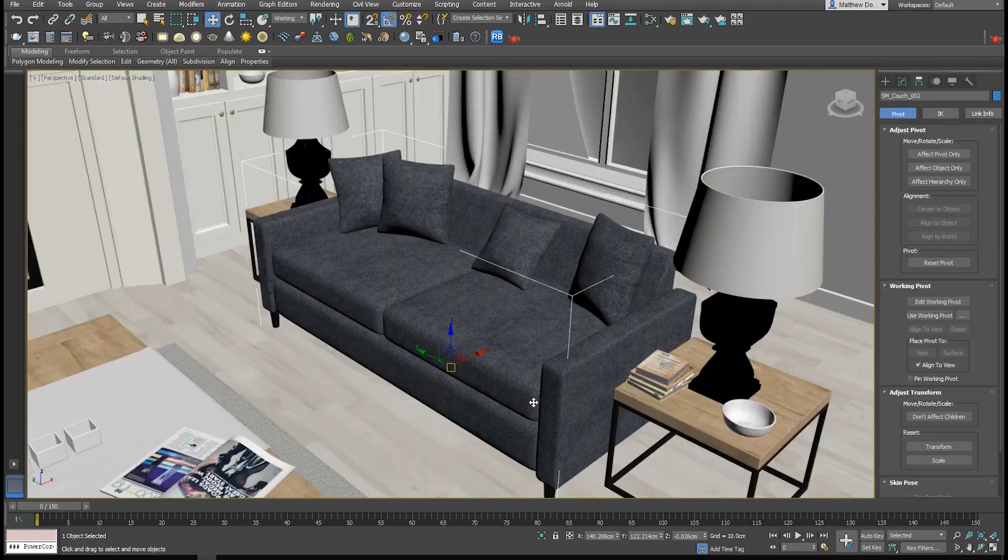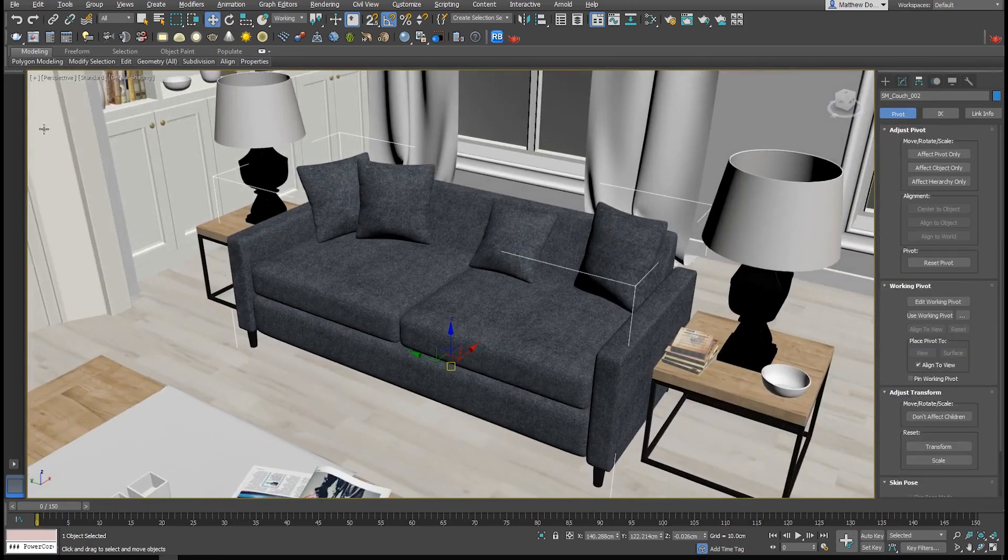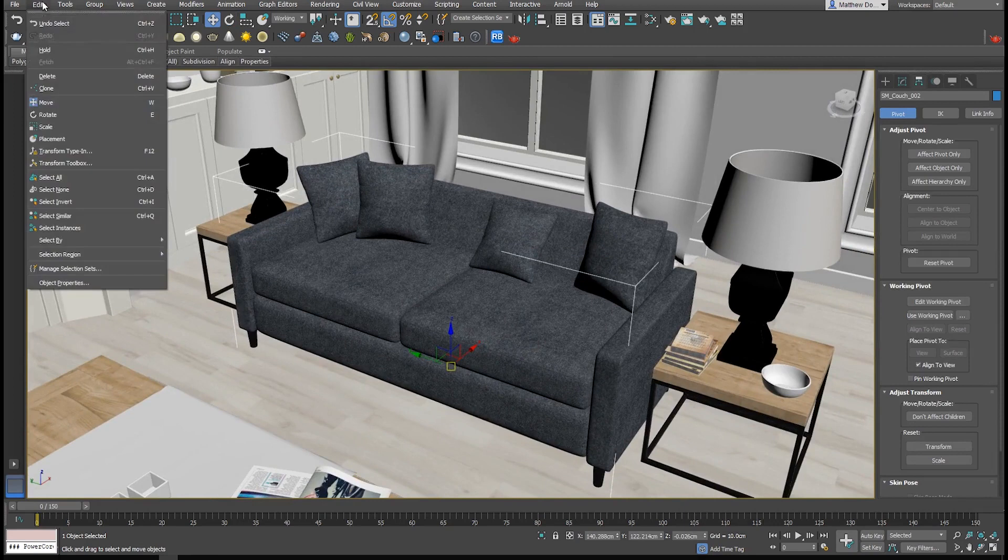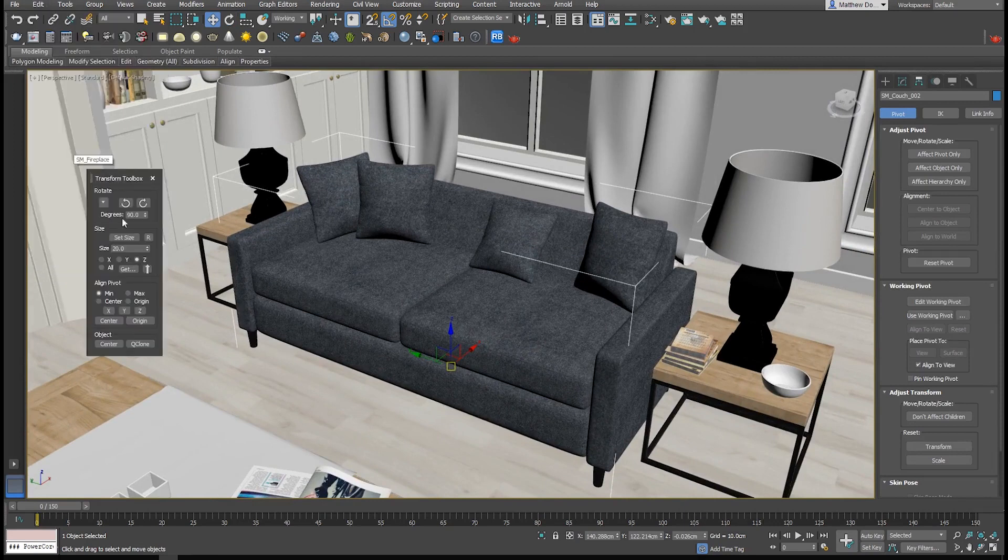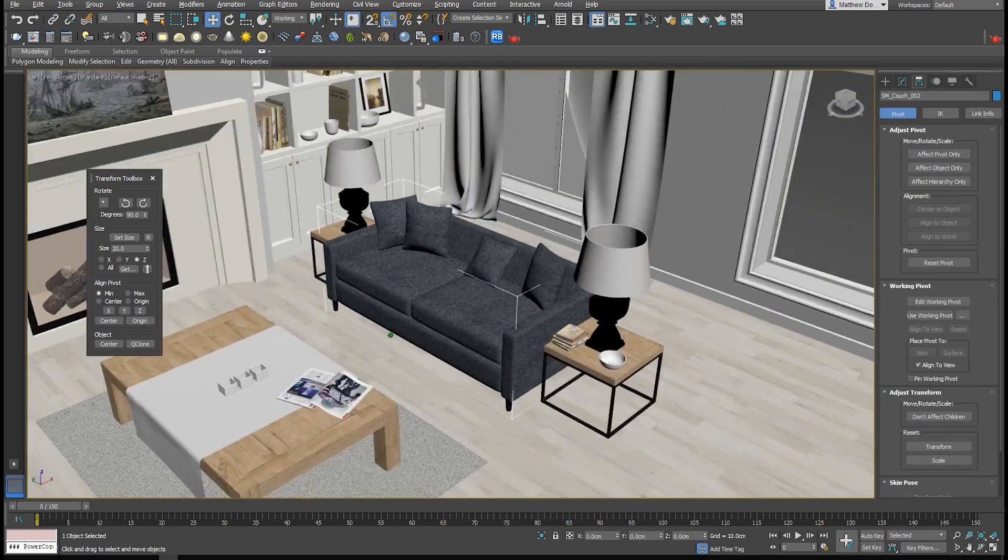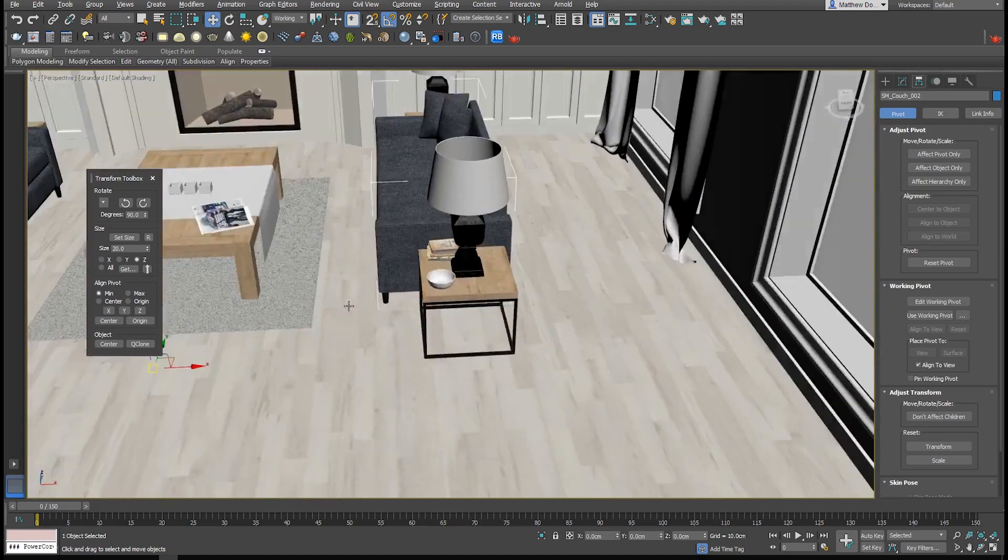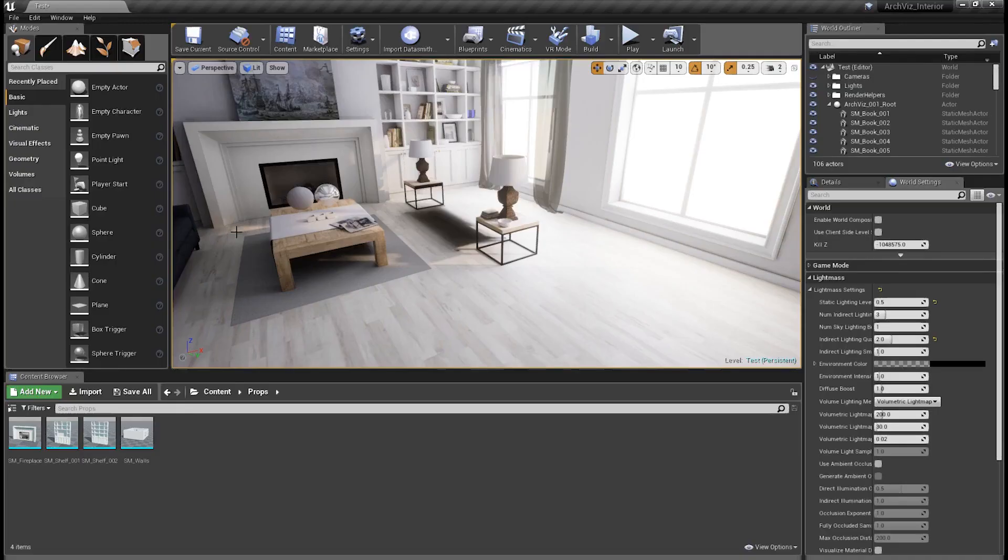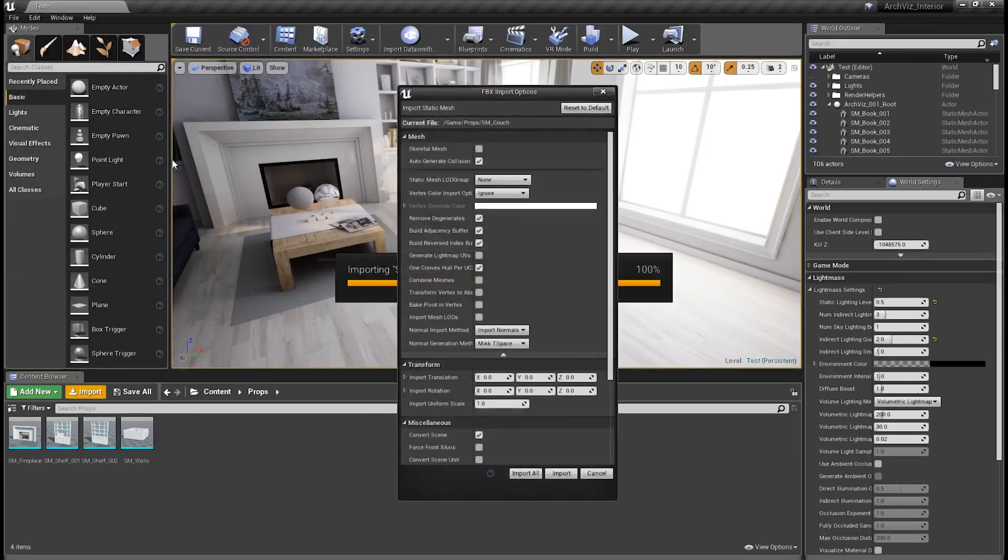If you're exporting an entire architectural interior or building, one option is to have the pivot point of each asset in the scene at the origin of the world, rather than inside of the geometry itself, while the geometry is located elsewhere. This has the advantage of making sure the entire scene is easily adjusted, as all the assets share the same common pivot point at 0, 0, 0.